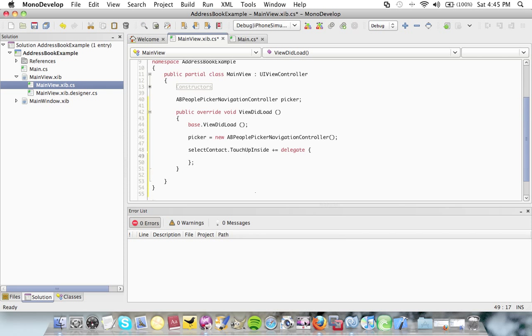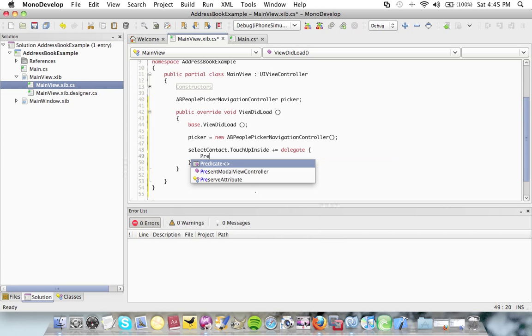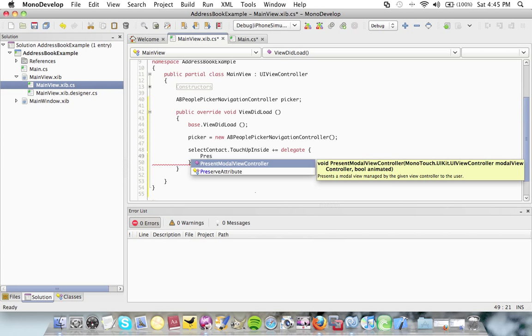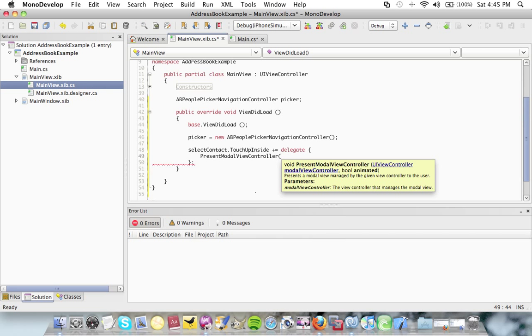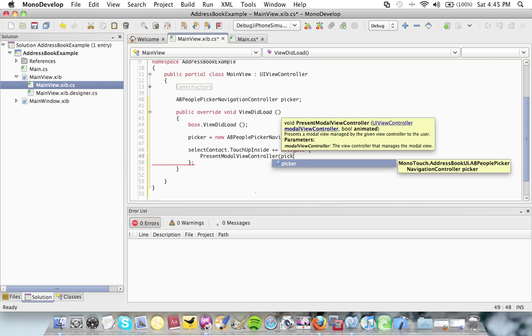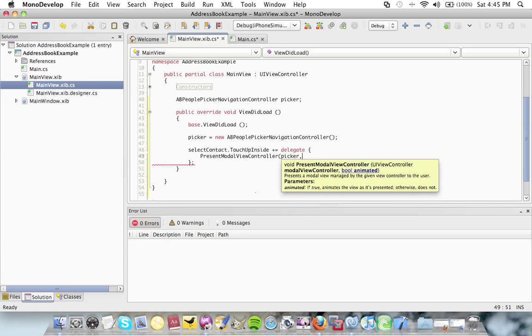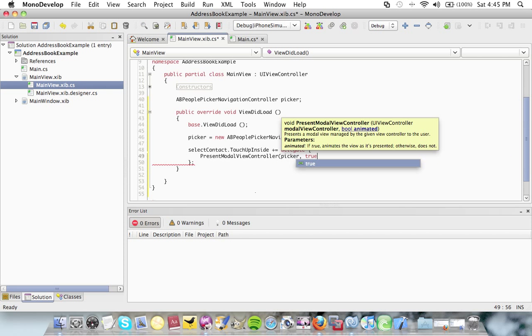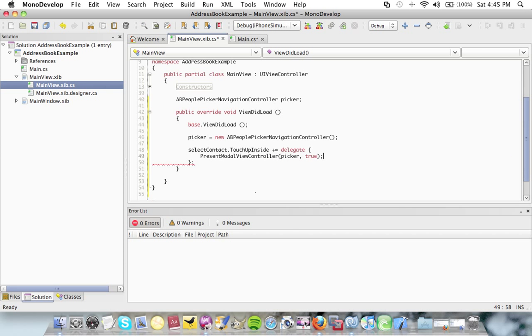And I'm going to say present modal view controller. This is going to add a view controller to the screen and the view controller is of course my picker. And there's an animated parameter here which is going to say true.